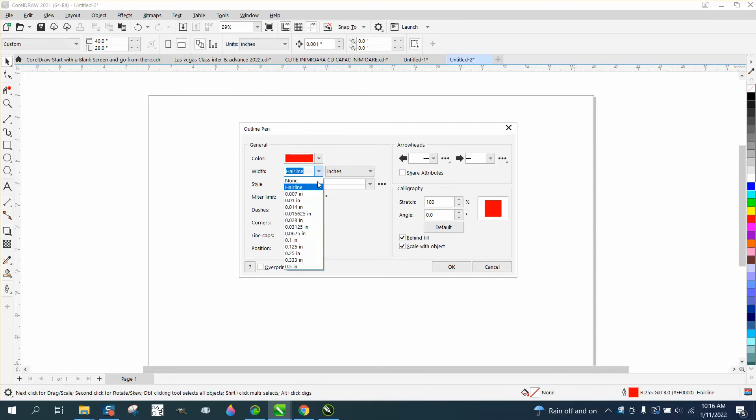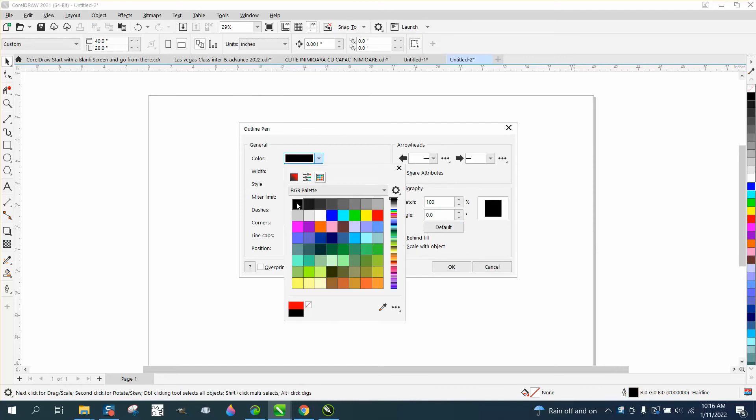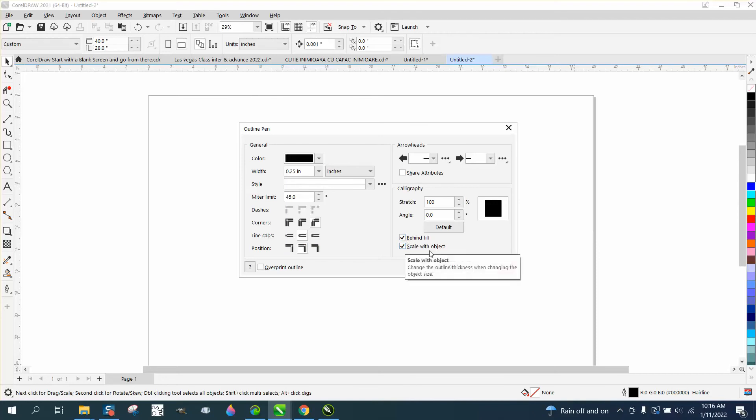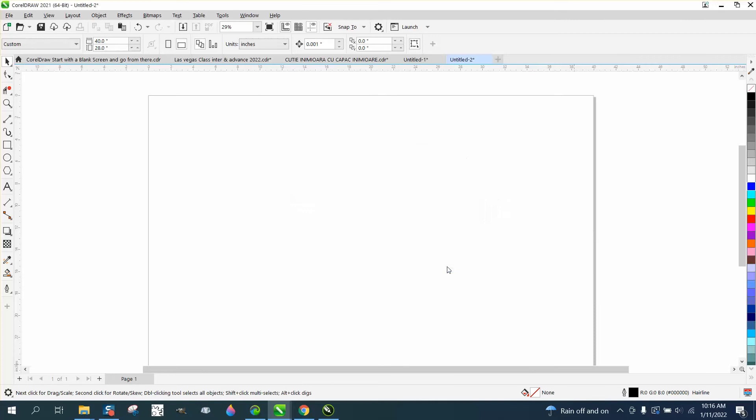I want it to be a quarter-inch line. I want it to be black all the time. I want it to be mitered corners. I want round end caps. This is something we'll go over in just a second. I want scale with object and behind fill. Scale with object is really important.